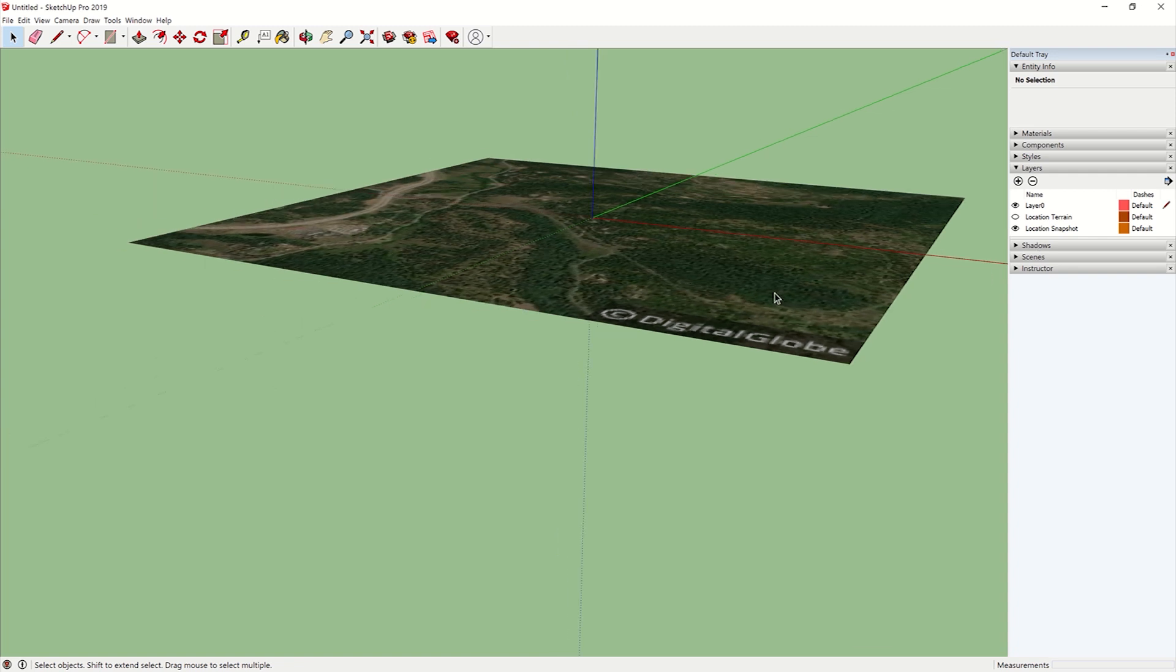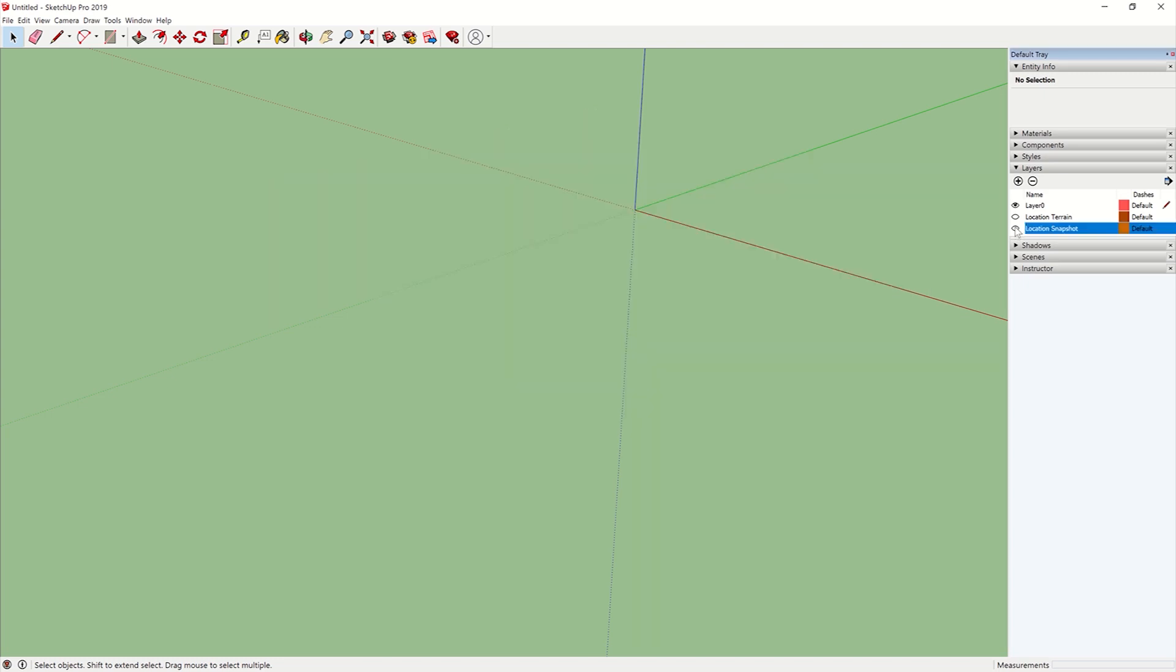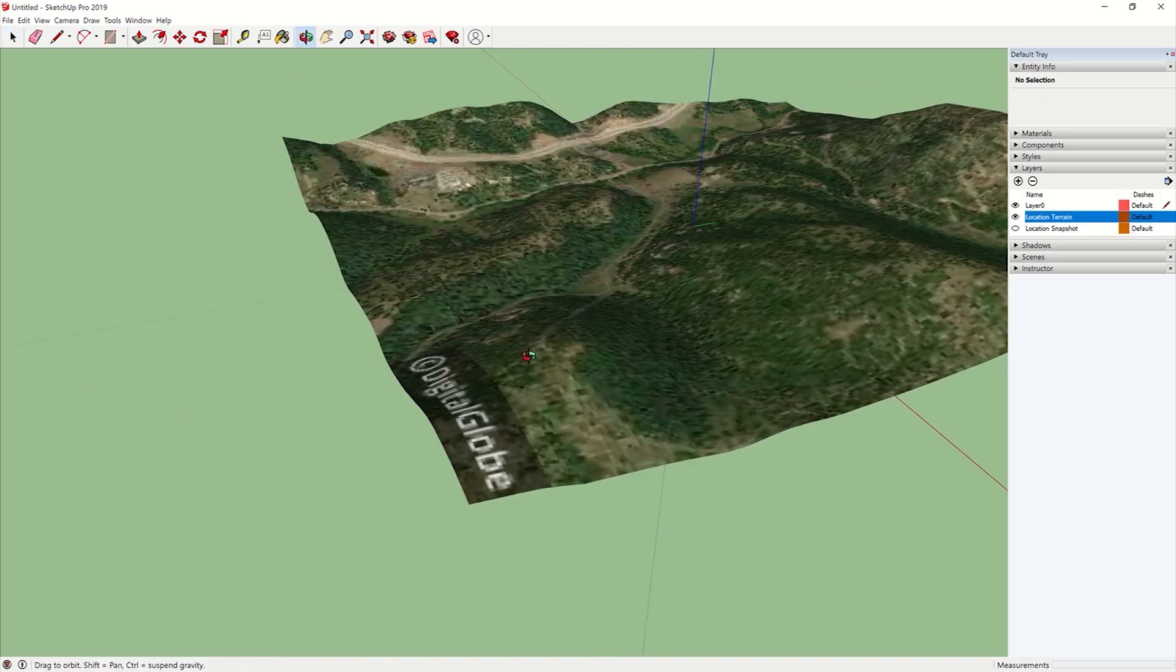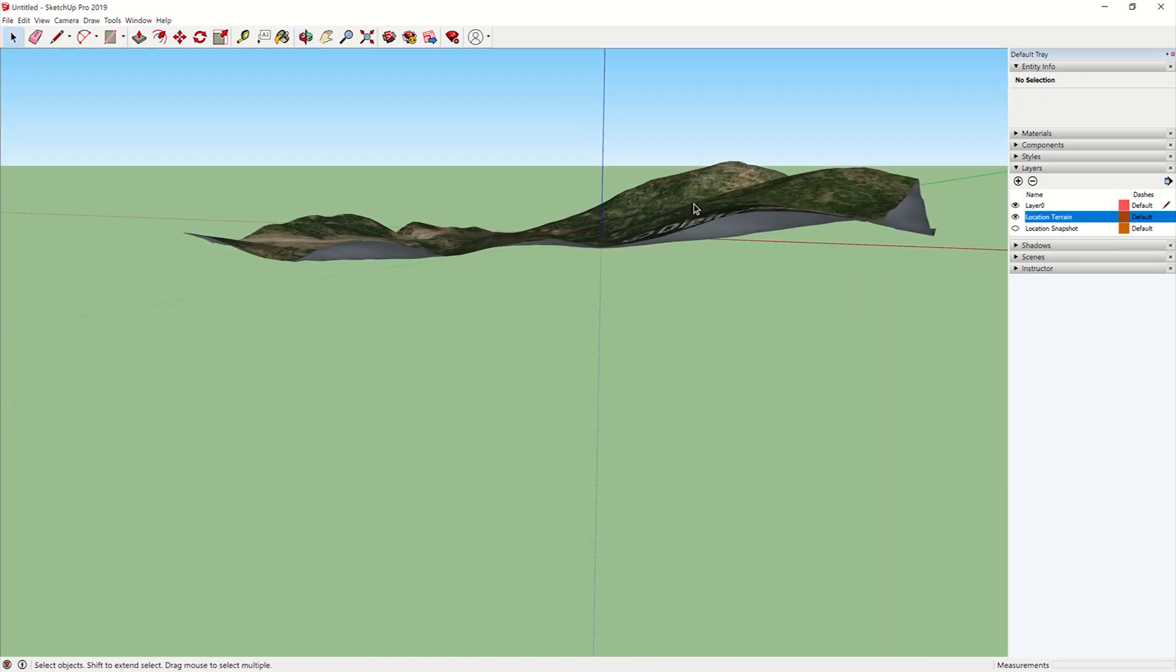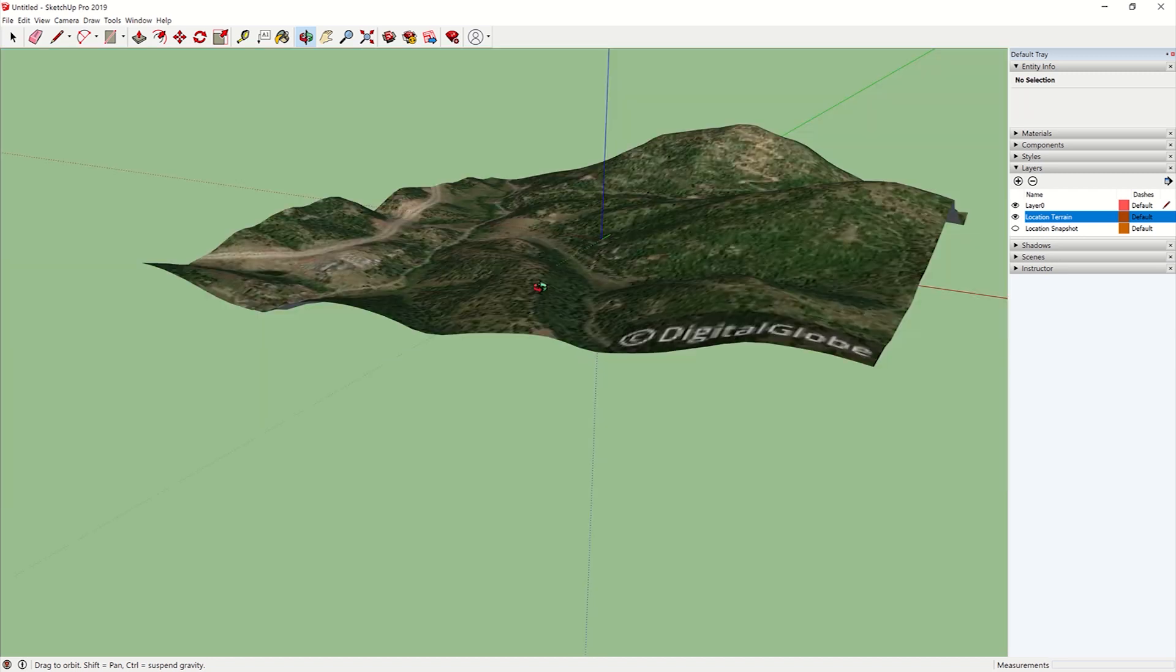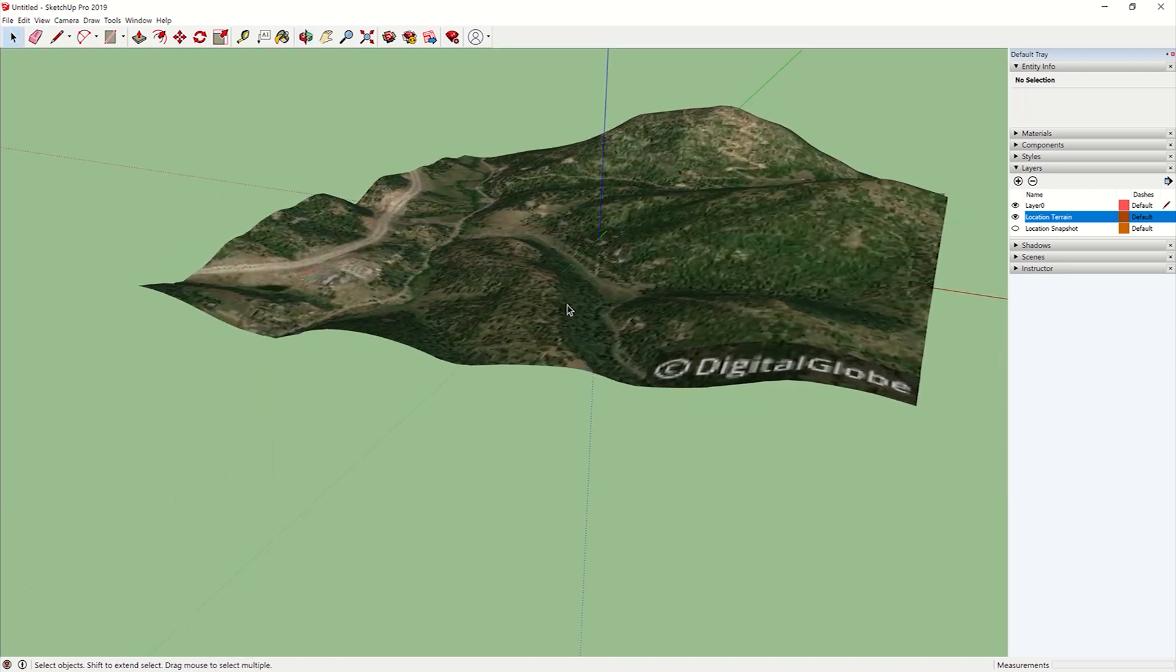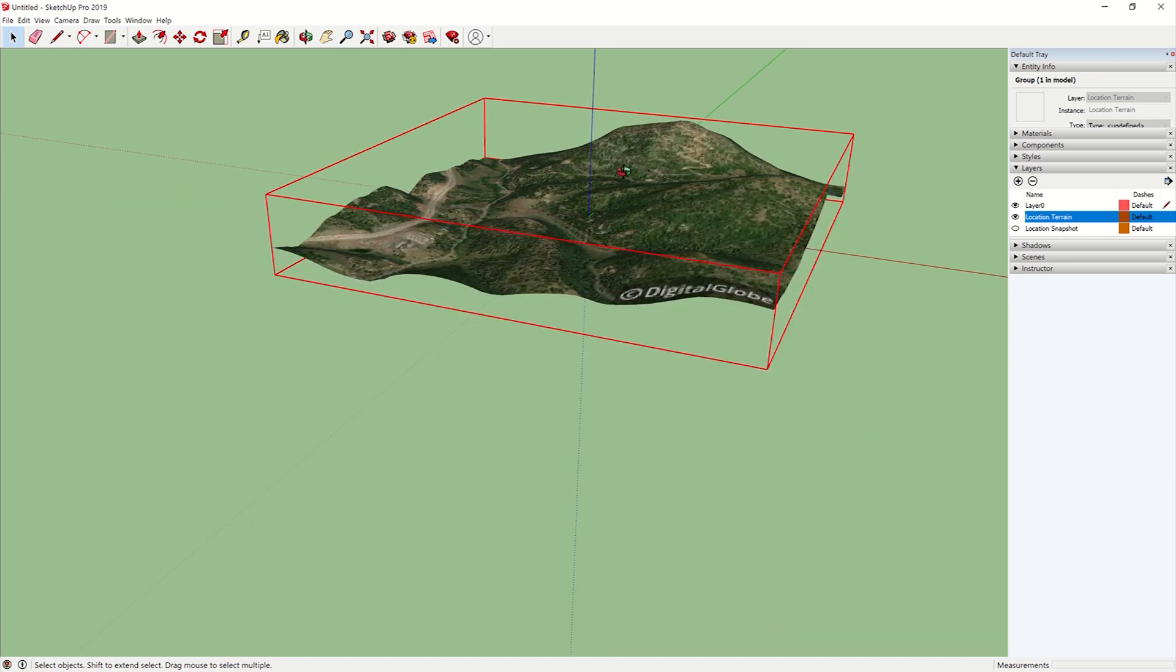So it shows up as a flat. Go over here to the Layers tab, Location Snapshot, turn that off. Location Terrain, turn that on. And here you can see the terrain. It looks like a bendy piece of paper right now. I'm going to select it.